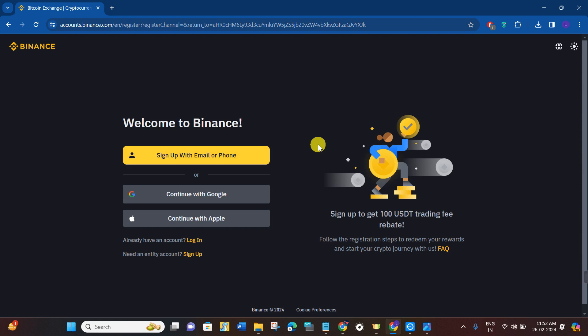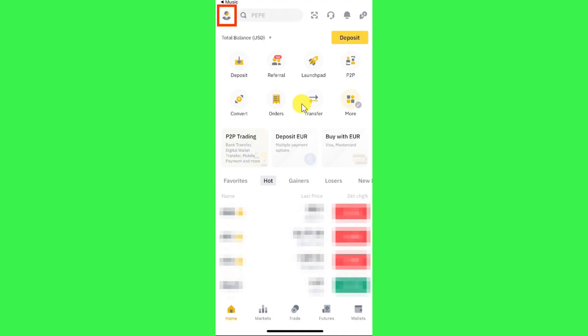is to simply launch your Binance application and then you just have to log in to your account. Once you have successfully logged in, you are going to see this profile icon in the top left hand corner.